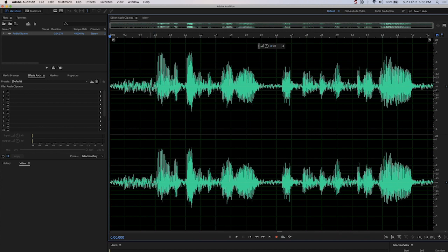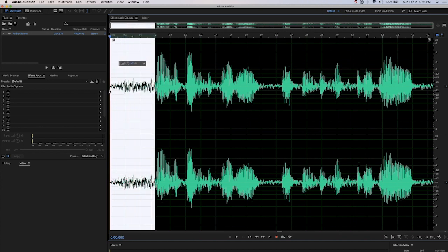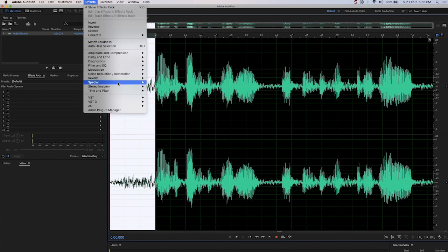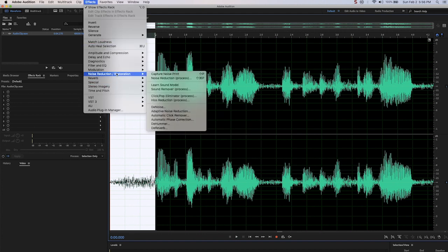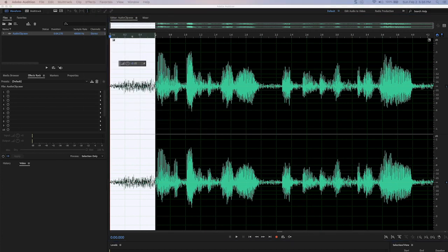The first thing you will do is highlight an area that just has the noise you're looking to remove. We're going to capture this noise profile. We go to effect, noise reduction, capture noise print, and now it extracted a noise profile from this range.